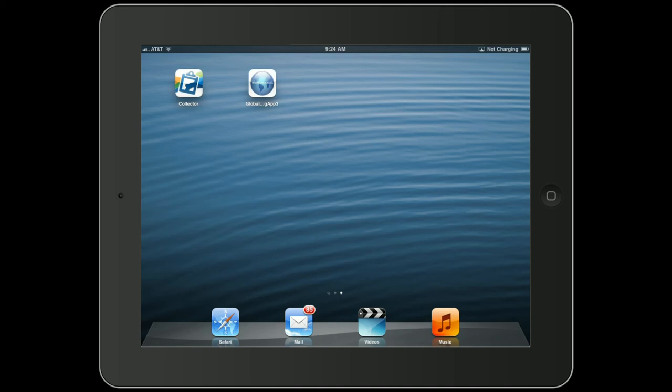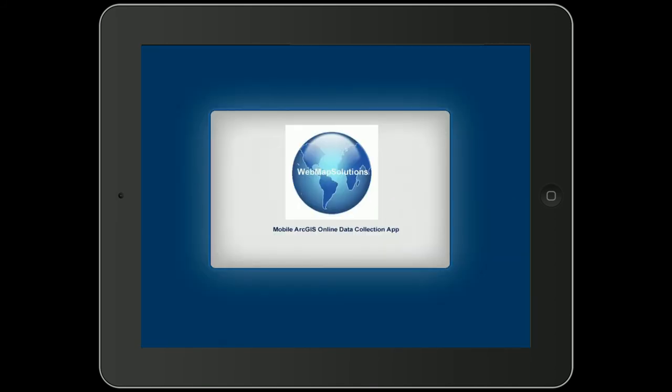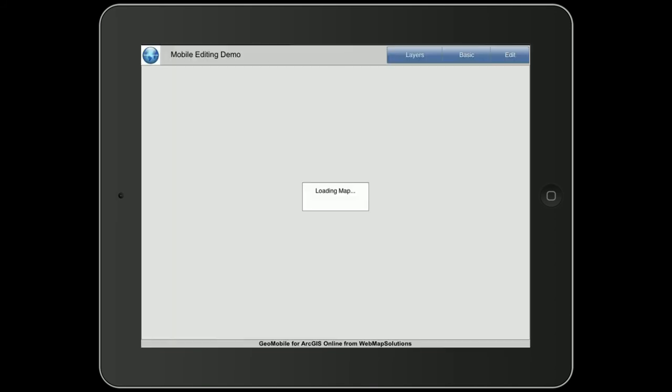Hello, I just wanted to walk through the mobile data collection application. This is actually running on an iPad, but it's easier for me to demo this and record it from an iPad.